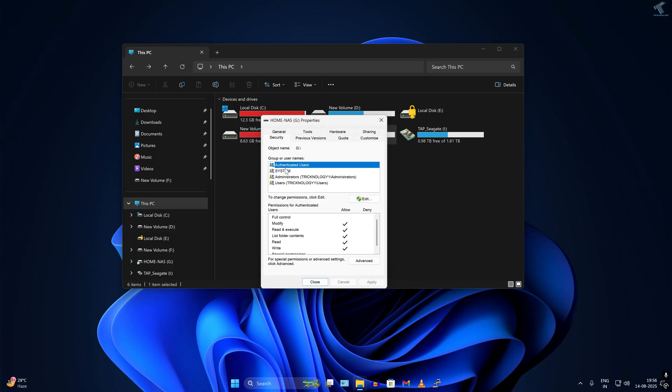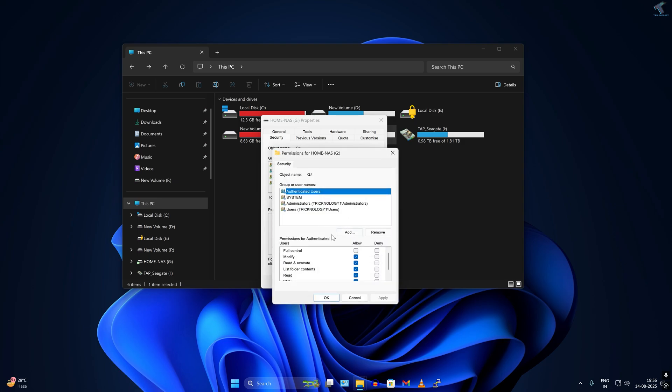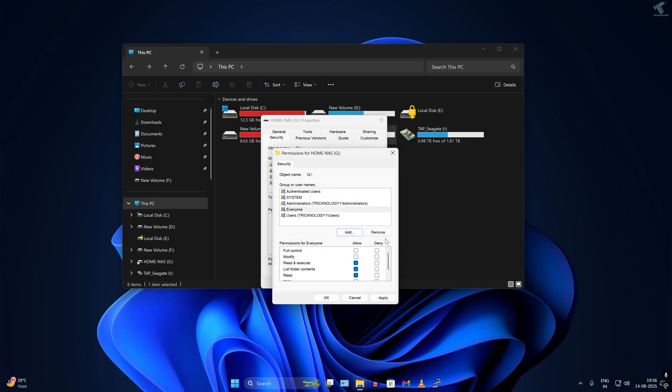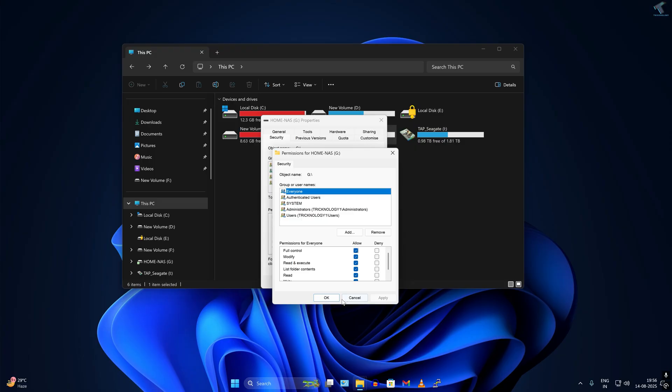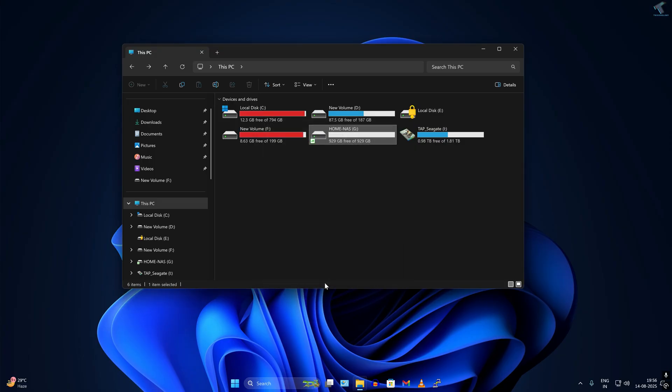After that, click on Security. Here you need to click on Edit. Click on Add and type Everyone. Click on Check Names, then OK. Everyone is selected. I will give full control to this user Everyone, then click Apply, OK, and close.